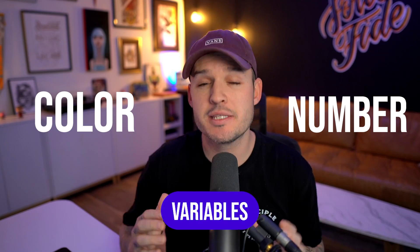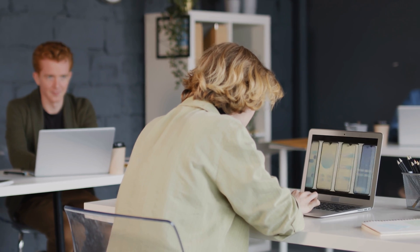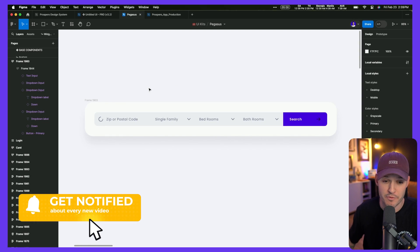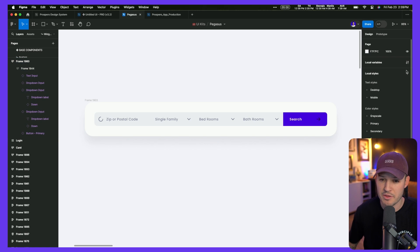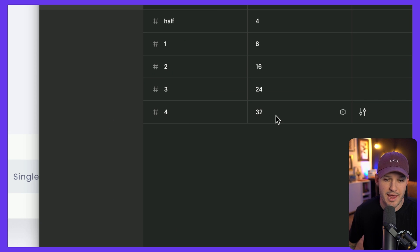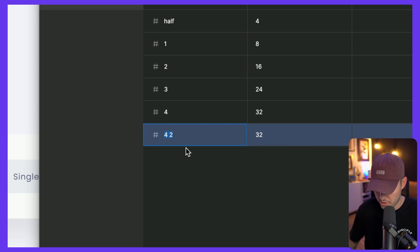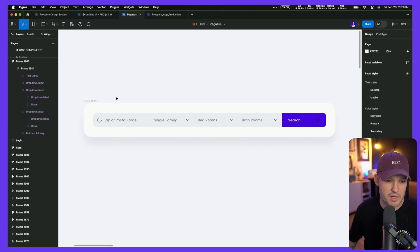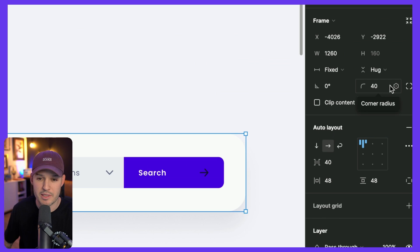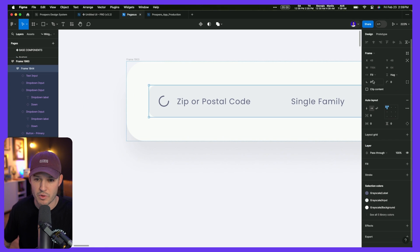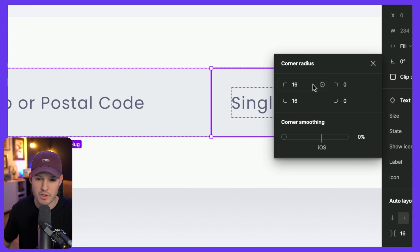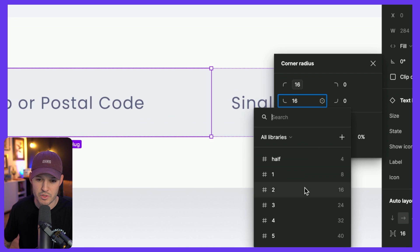The last tip to make you a 10x faster designer is to embrace variables — color variables, number variables. This lets you establish formulas, numbers, and colors that you reuse. You can use color styles, those are good too, but variables are a next-level technology inside Figma. For instance, I grab this search bar I'm building — it has a 40-pixel radius. I click on the canvas, open local variables, jump to the collection called Numbers, and I have a bunch of variables established. I'll duplicate one, call it five, add 40 pixels as the value. Then I come back to the frame and say I want level five of roundedness, which equates to 40.